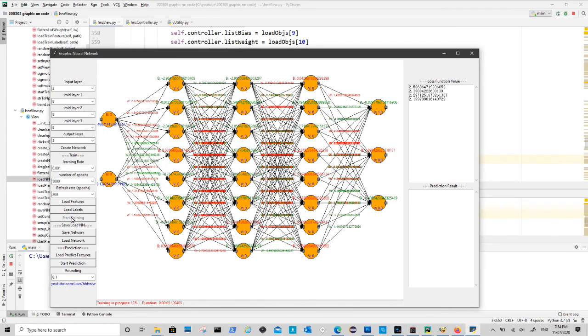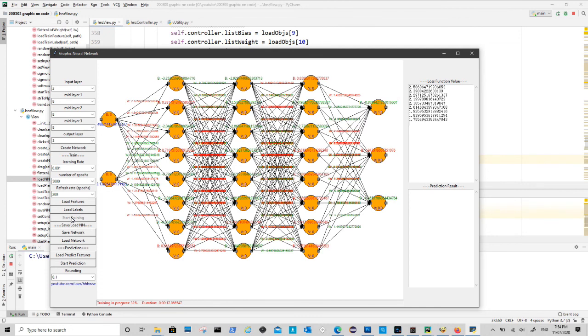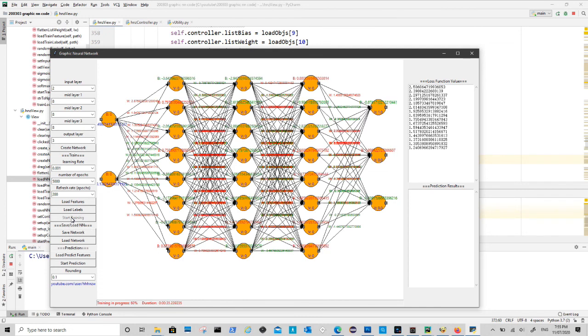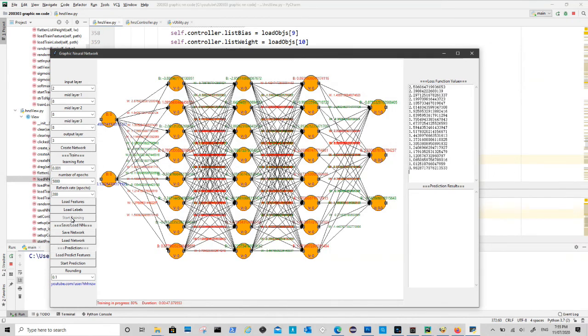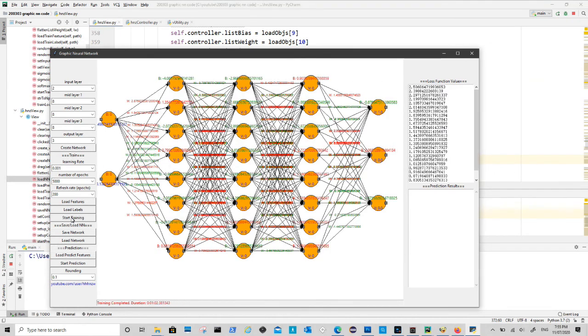We can see the cost function result continuously decrease from 2.5 to under 1. In next video we will look into use trained network for prediction. If you have any questions please feel free to post as comments.